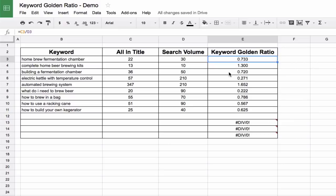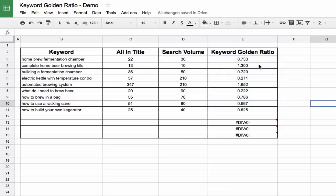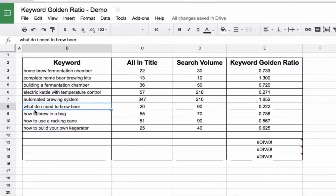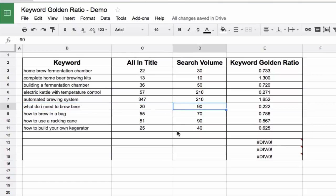So you see I put the formula in there, and then I just dragged it down like so to copy and paste it. Now, obviously, I pulled these numbers earlier. It took me a few minutes to work through it. And you can see, I actually haven't found any really good ones except for this one here. What do I need to brew beer? Only has 20 results that come back, and the search volume is 90. And that indicates that 90 people per month are searching for this very phrase, what do I need to brew beer?